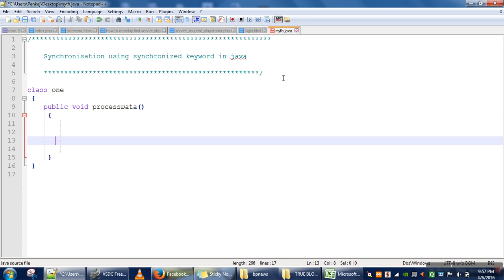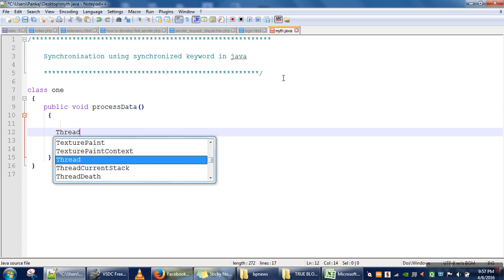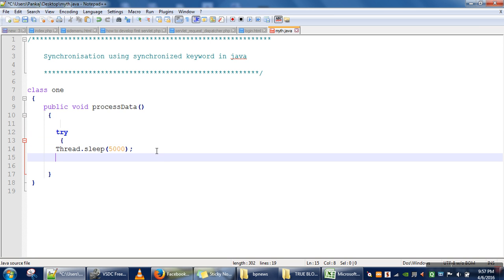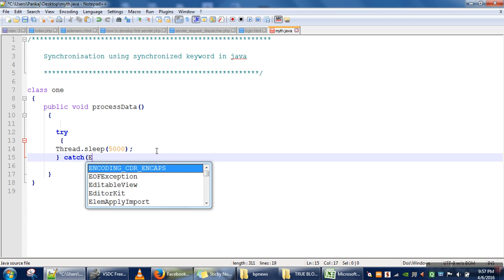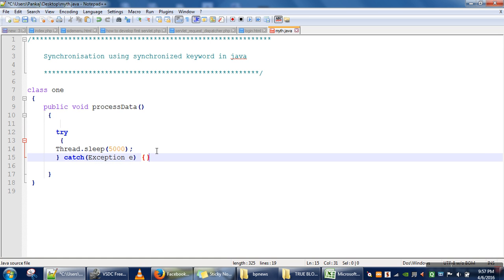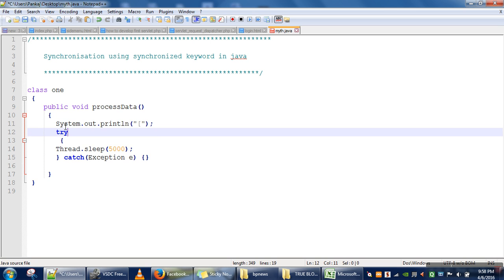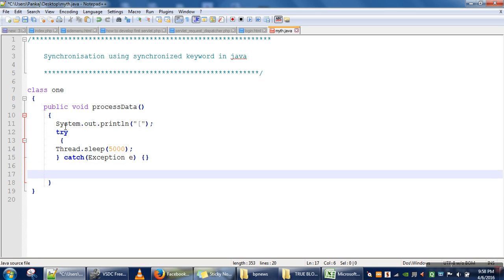Let's say when we call this method, it actually takes five minutes to complete. To simulate this, when a thread calls this method we will call the sleep method and make that thread sleep for five minutes. This method call can generate an InterruptedException, so we need to handle that exception. At the beginning we print an opening bracket to represent the start of processData method execution, and at the end we print a closing bracket.